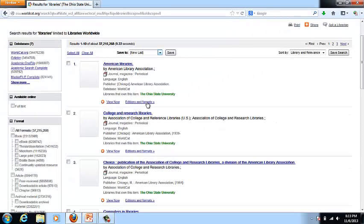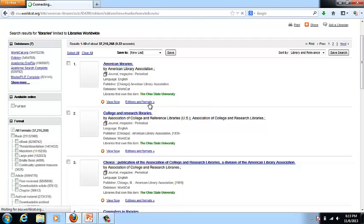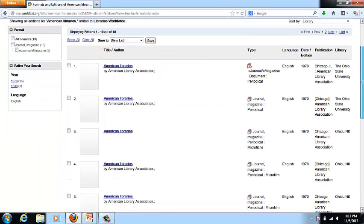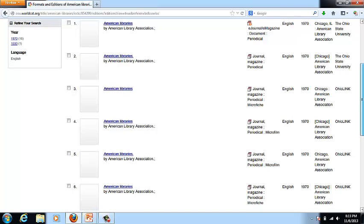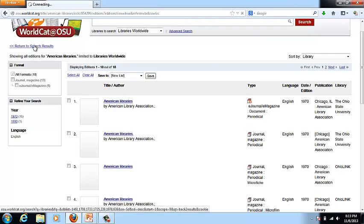Under each item you'll see editions and formats. What WorldCat Local does is group things — if it's bringing in information from several sources it'll gather those editions together. If I click on this, it's going to show you all the options of format and editions available for that item and the library that contains them.